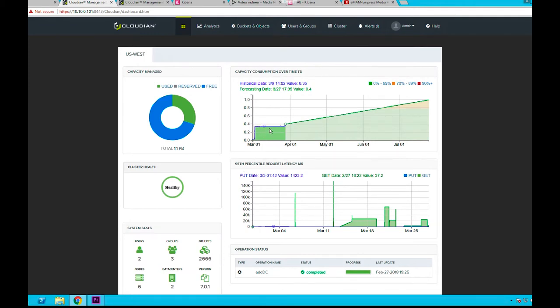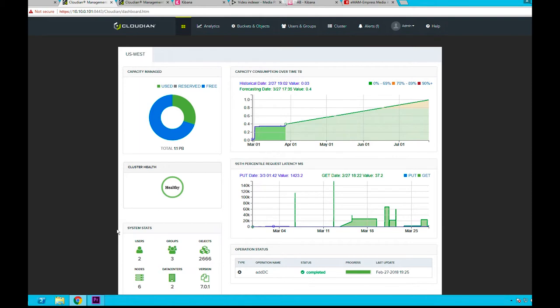Among other things, here you can monitor the health of your data center, look at the capacity consumption, and also determine when to add more nodes and expand your data center without any interruption based on the forecasting data.